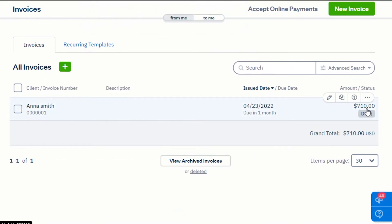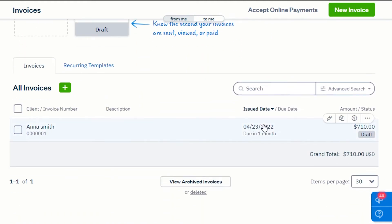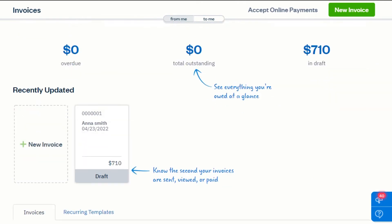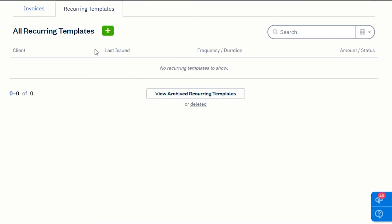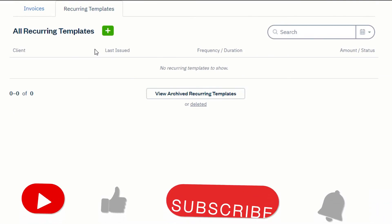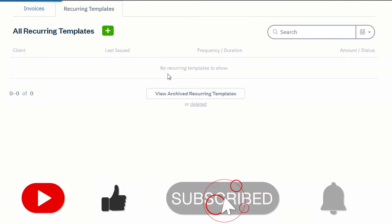Here I will be able to see all of my invoices that I have created — the total amount and the issue date are shown. To add a new invoice, simply click right here. If you want a template for recurring invoices, you can create a template and reuse it, which will help you save time.